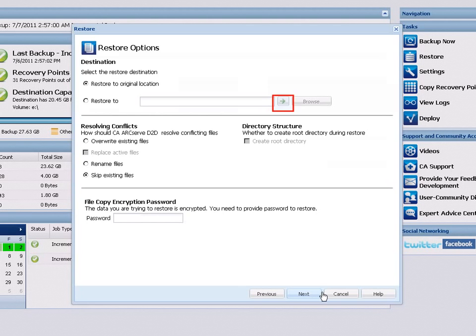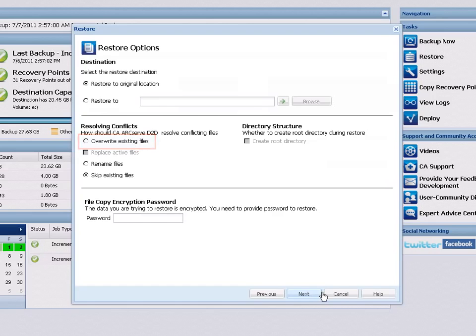Next, specify what you want D2D to do to resolve any conflicts that may be encountered during the restore process. Choose Overwrite Existing Files to replace data that already exists at the restore destination. If you select this option, the Replace Active Files option is enabled.